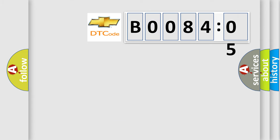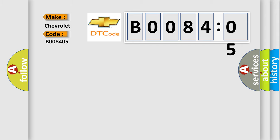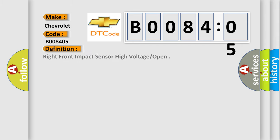So, what does the diagnostic trouble code B008405 interpret specifically for Chevrolet car manufacturers? The basic definition is: right front impact sensor high voltage open. And now this is a short description of this DTC code.